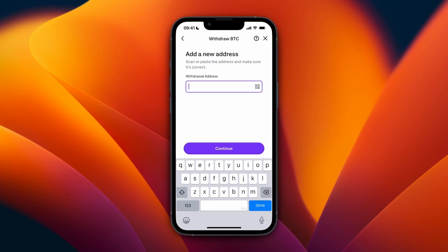To find your Trust Wallet address, on the home page of the app click Receive, then select the blockchain you used. Select the same network that you picked on Kraken — in my case the Bitcoin network — and you will see a QR code with your wallet address.